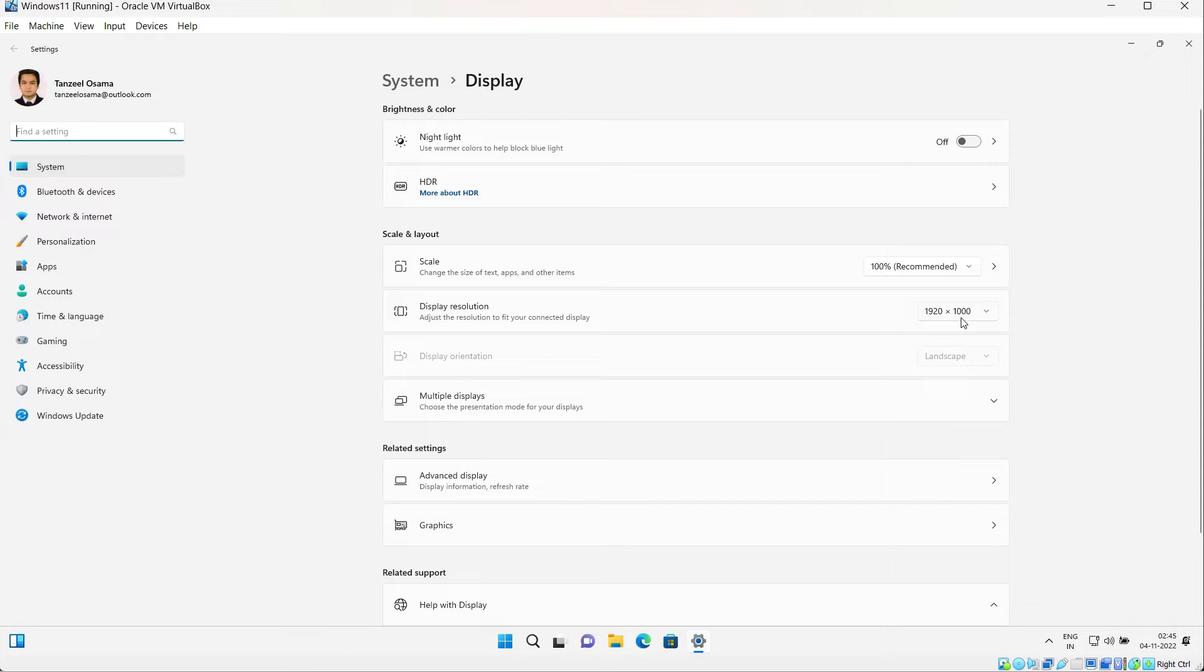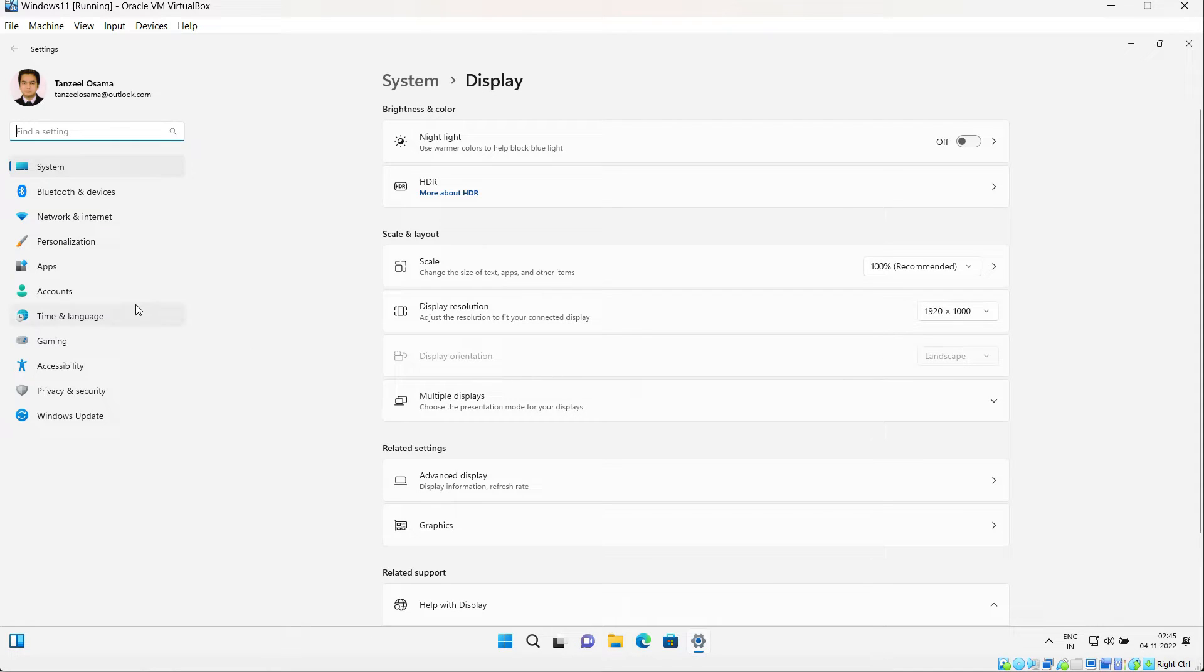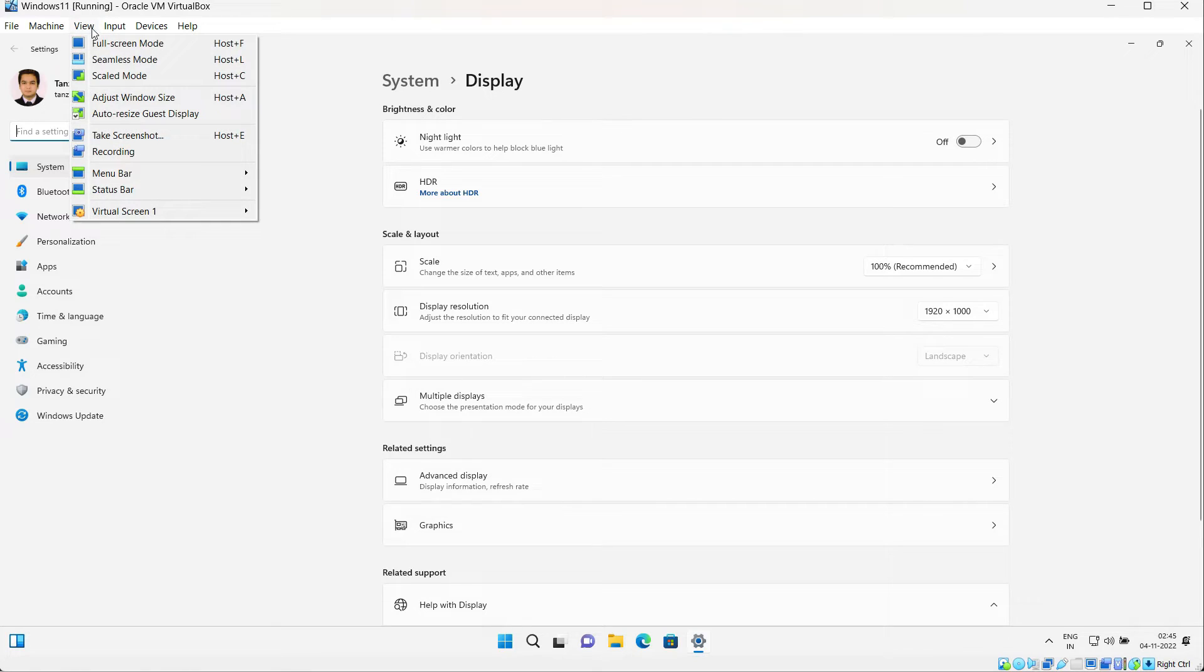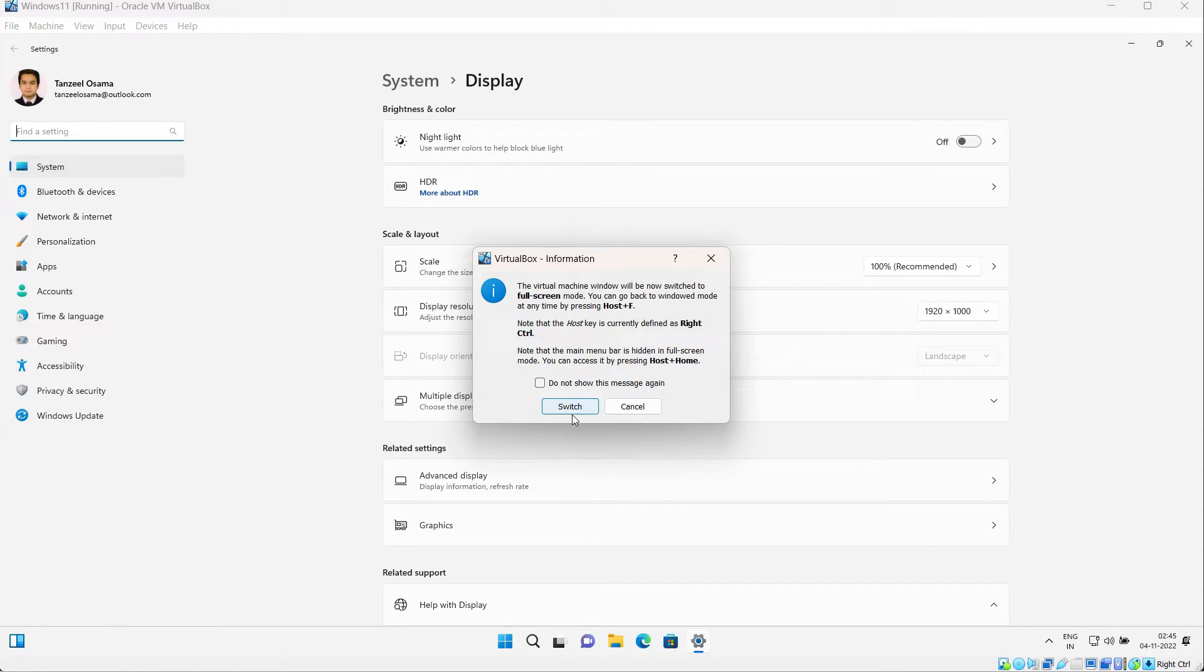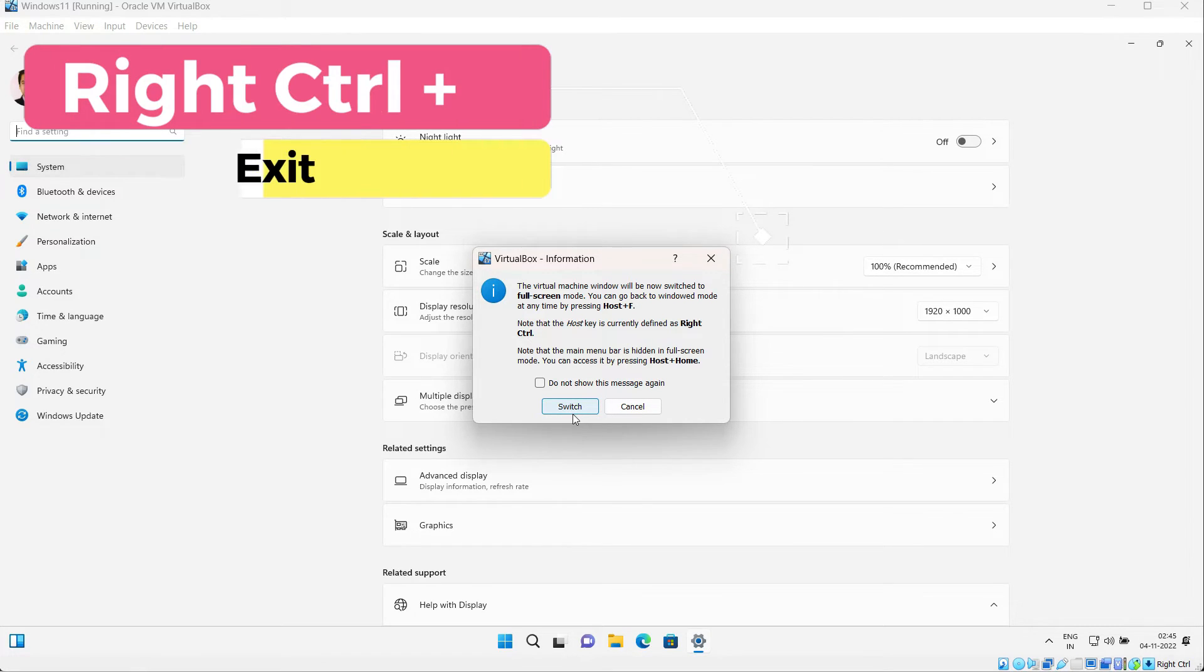If you click on View and then click on Full Screen Display, then this display resolution is going to change to 1920 by 1080. You have to remember that to exit the full screen, you will have to press Host plus F, and the host key is the right control key.